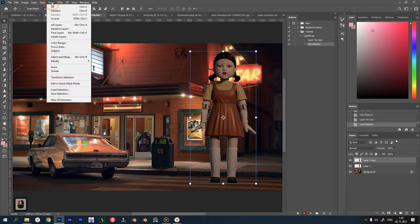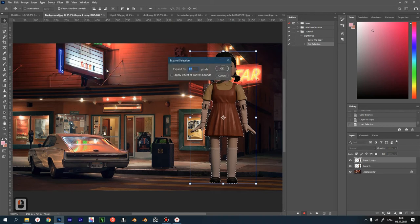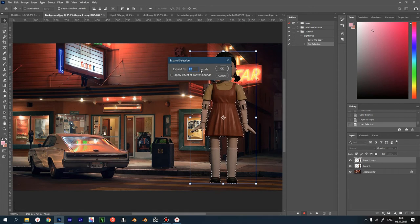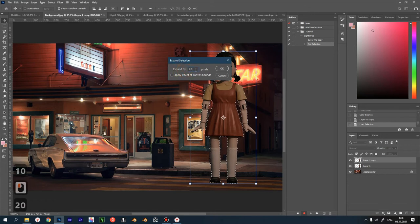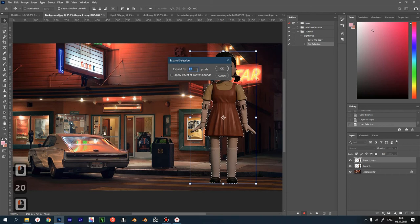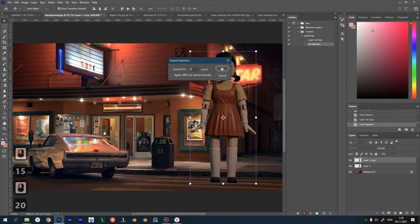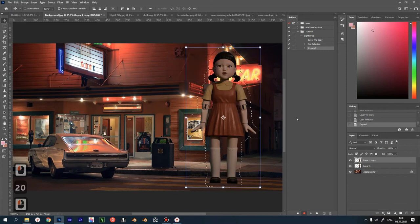Then go Select, Modify, Expand. Expand our selection by 10 to 40 pixels, depending on the size of your document. I have a background of about full HD resolution, and that's about 20 pixels. Let it be 15 or 20. The selection is expanded.